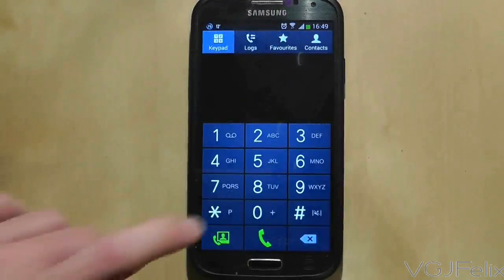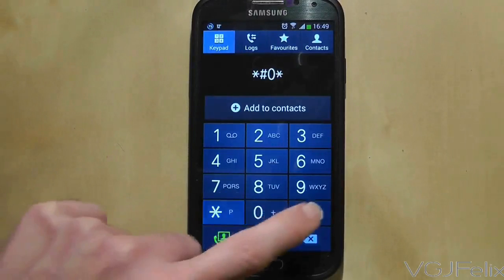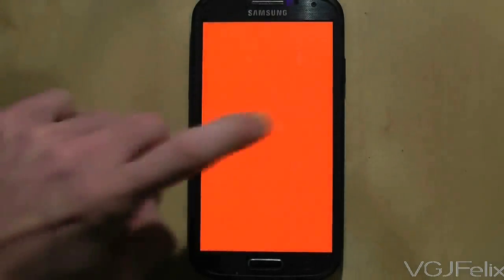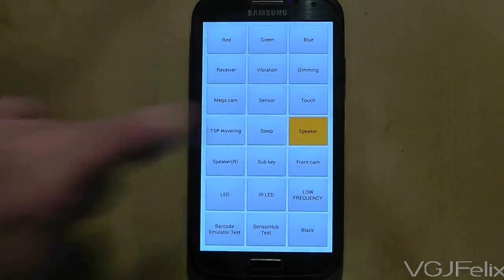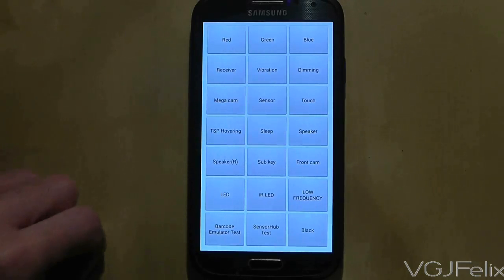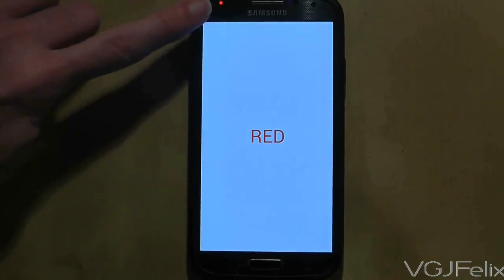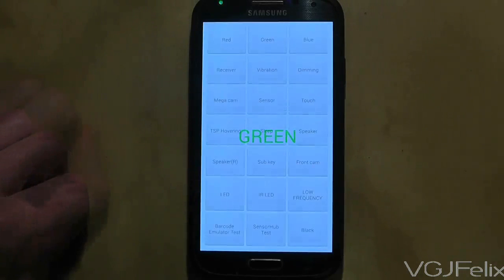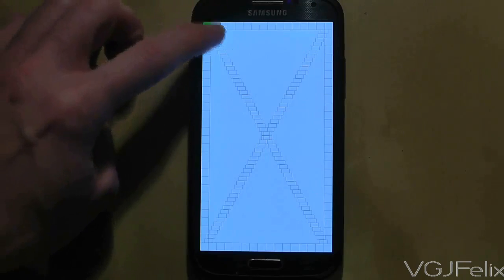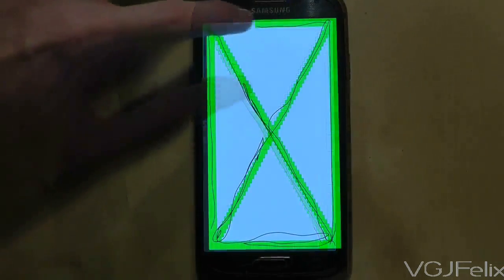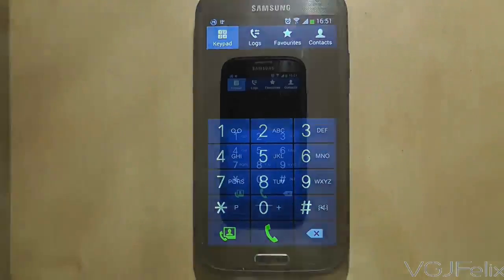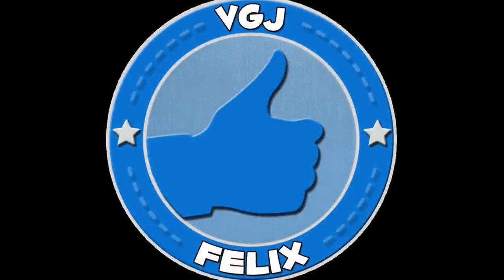There is one more code and this is by far the most interesting one. It's *#0*# and it gives you access to lots of different tests you can perform on your phone, such as checking the screen colour, checking the speakers, testing the LED light colours, and even testing the touch screen. Just be aware that there's no way to exit the touch screen test without filling in all the white blocks into green blocks, which can take a little while. When you're finished press the back button twice to return to your phone number pad. As a final disclaimer, you use these codes at your own risk.